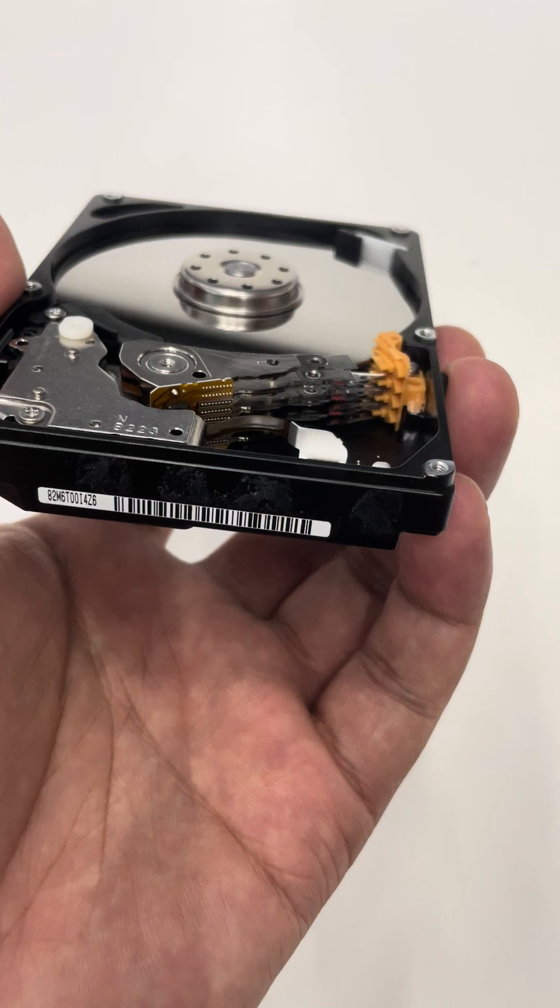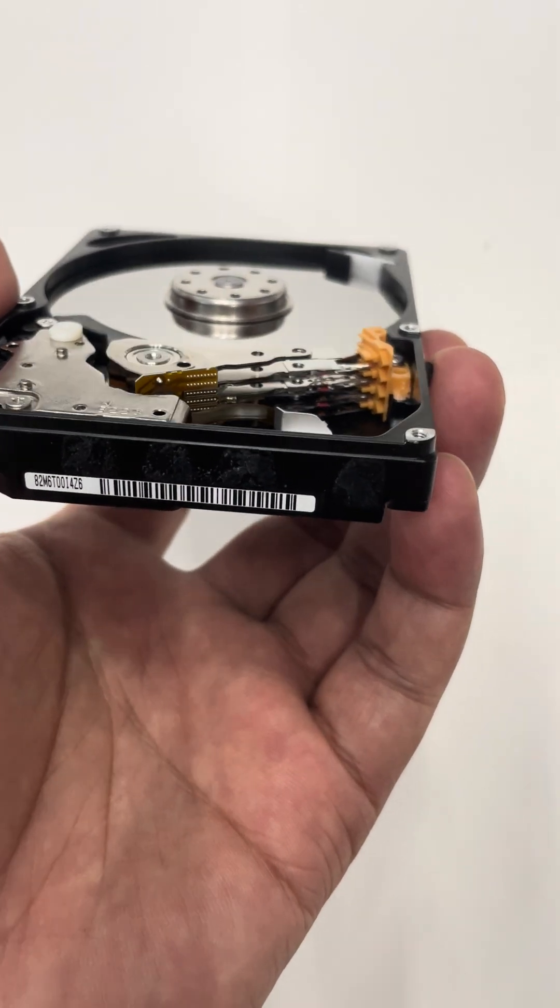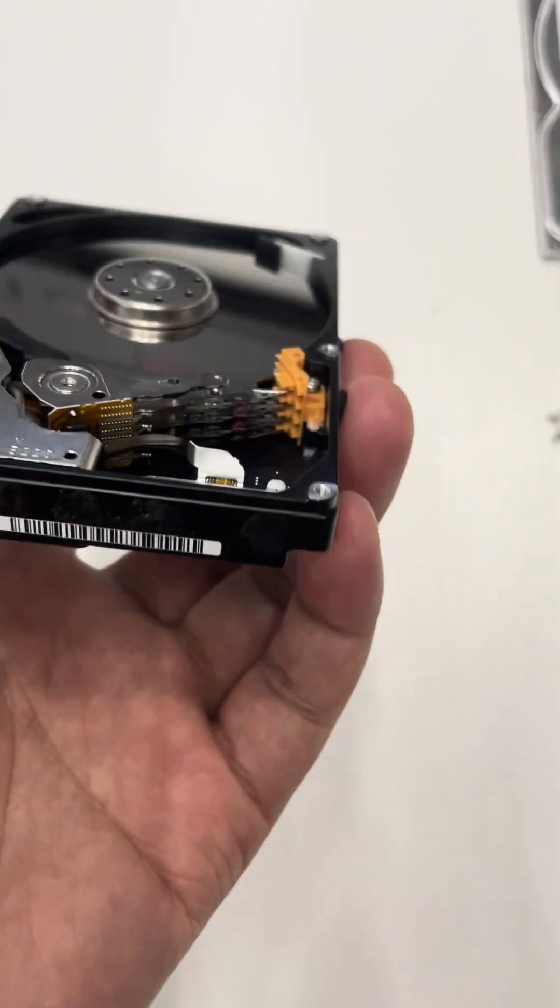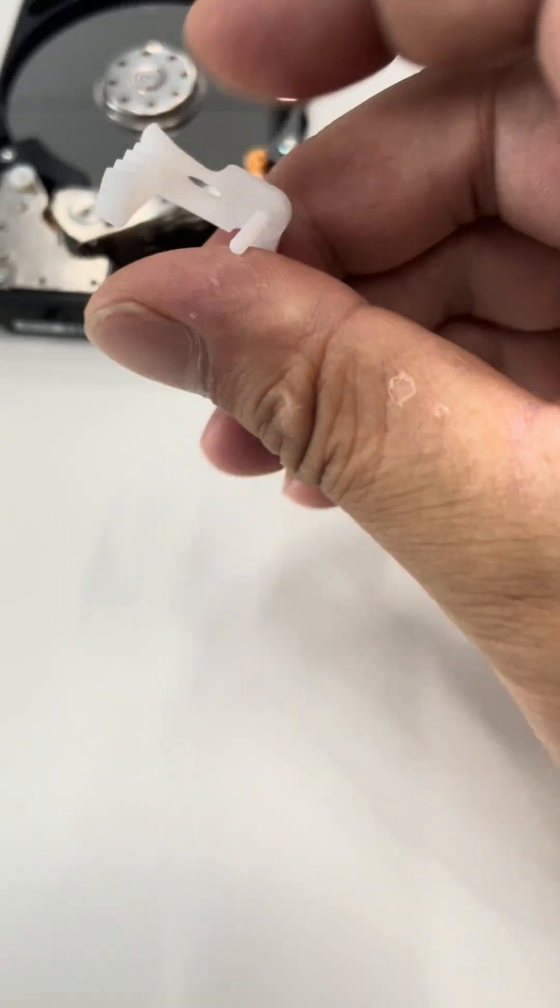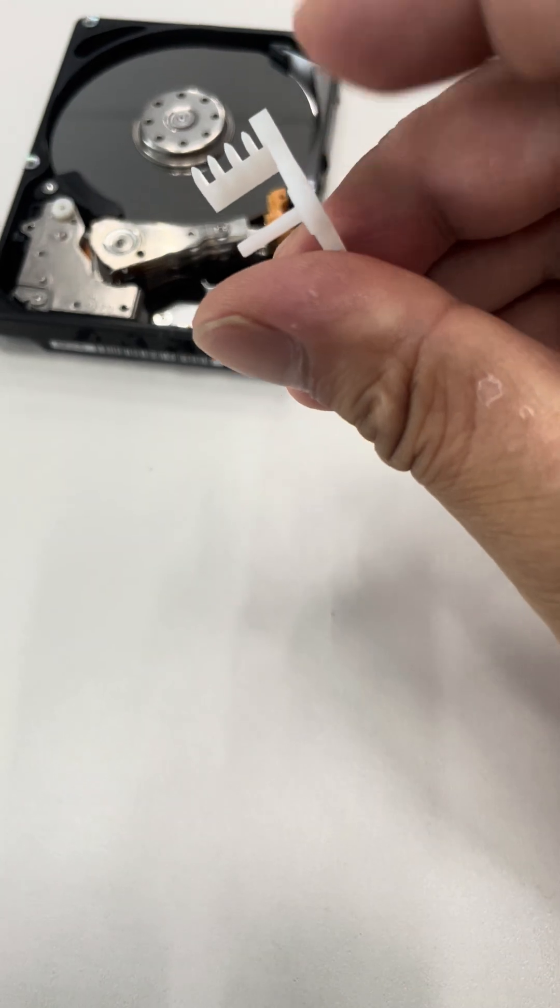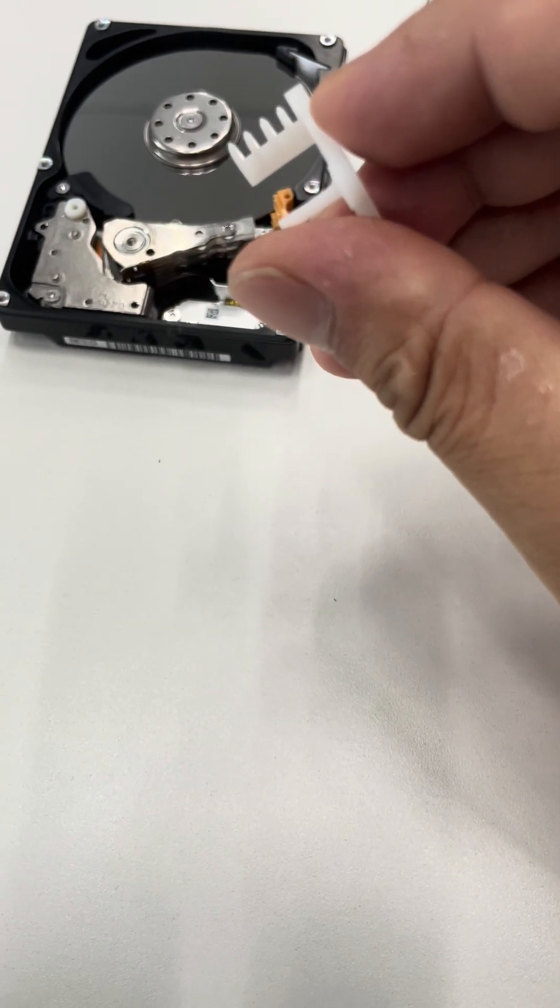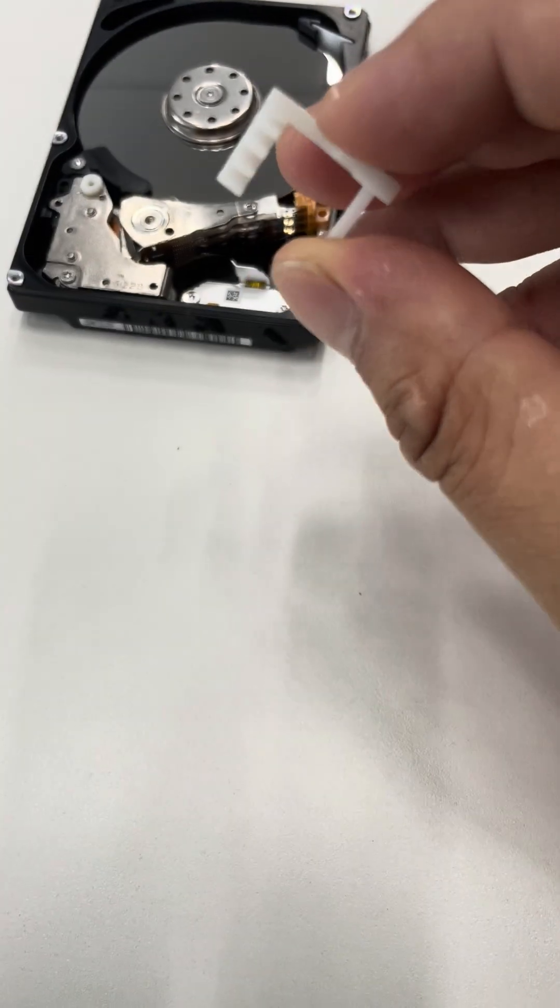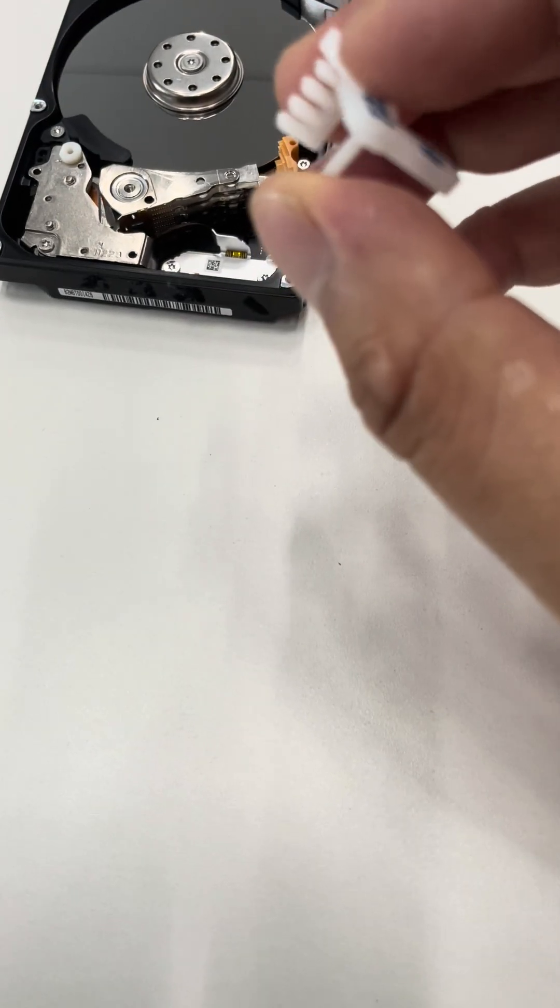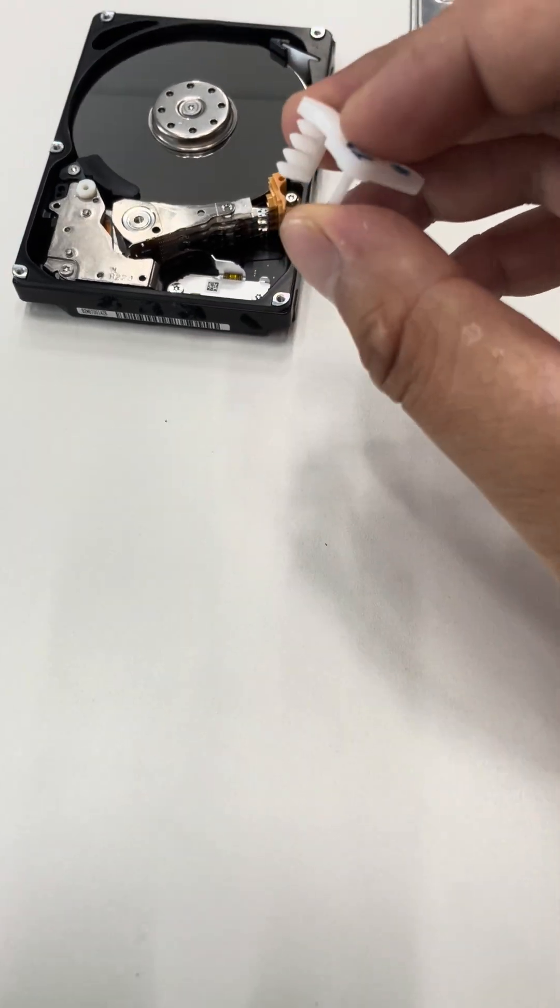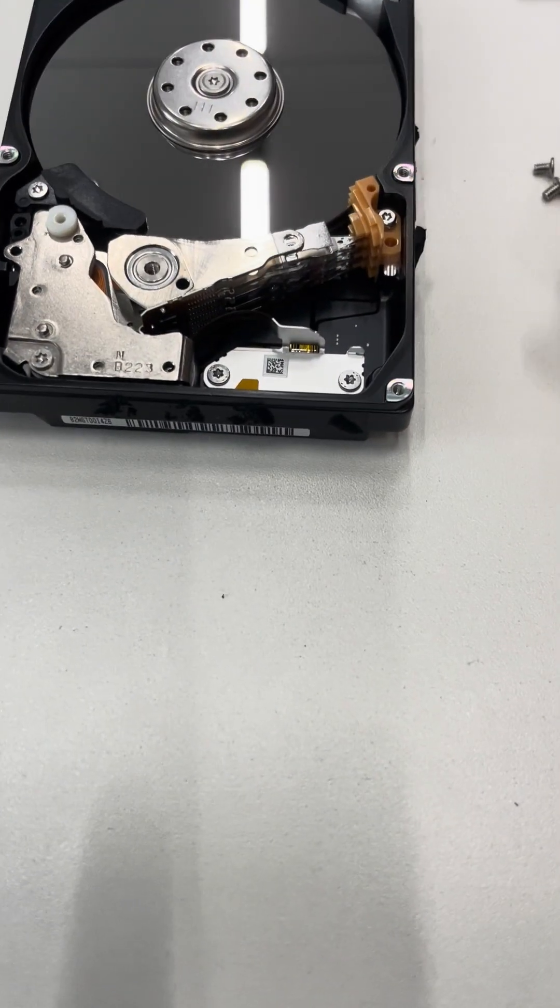Let's check the head comb. This head comb has four separators, that means four platters. Four separators for four platters, but this drive has only three platters.